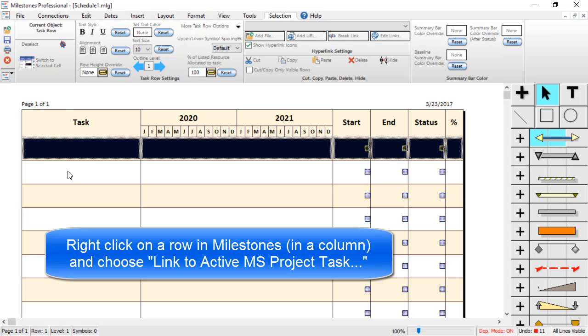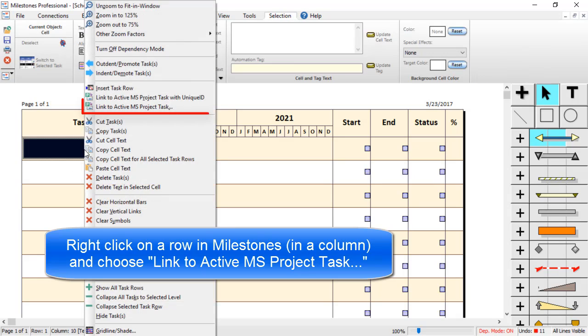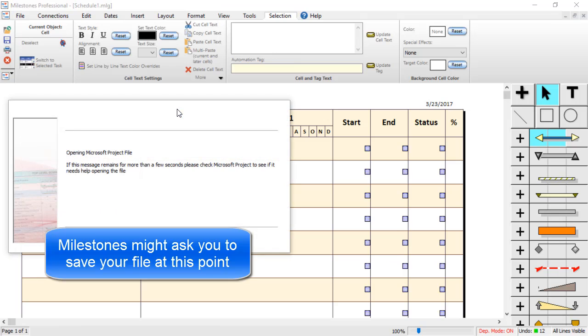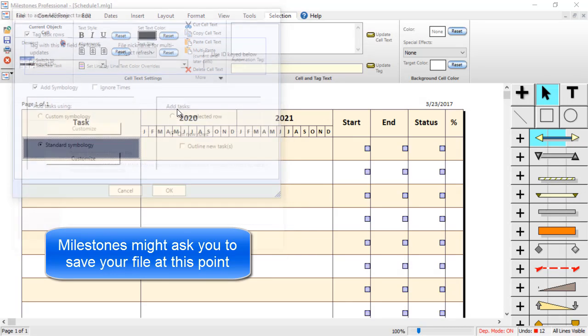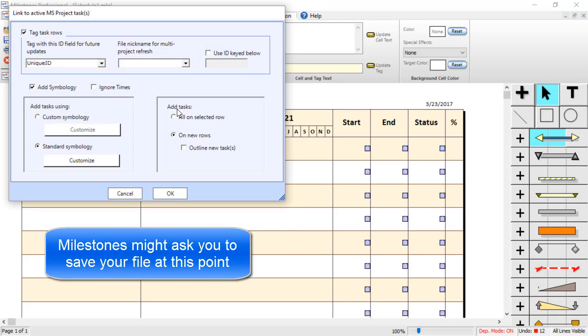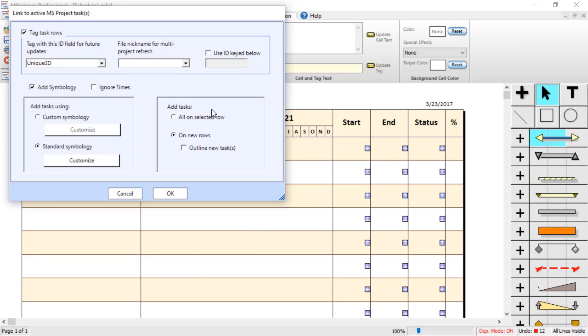Right-click on a task row in a column area and choose Link to Active MS Project Task. It might tell you to save your file at this point, so go ahead and do that. But then you should get the Link to Active MS Project Task dialog box.